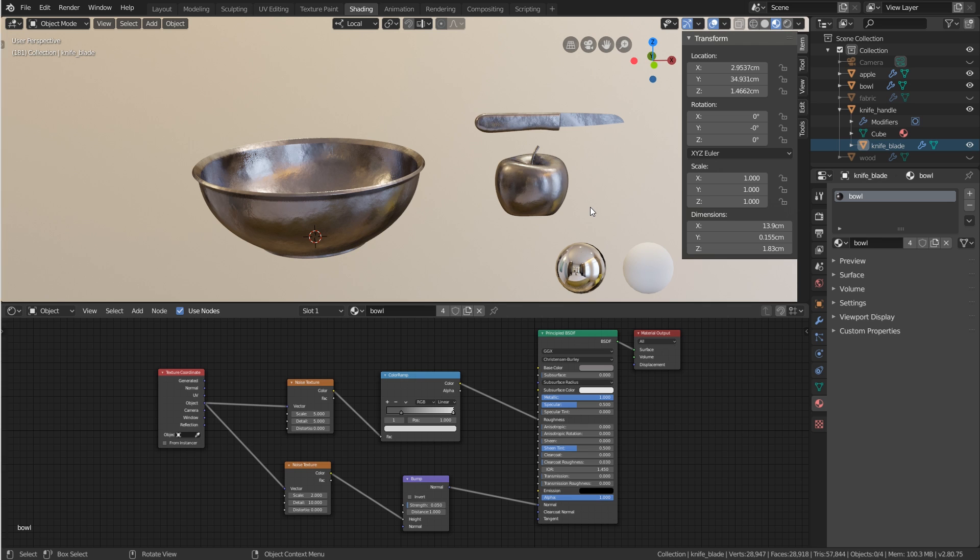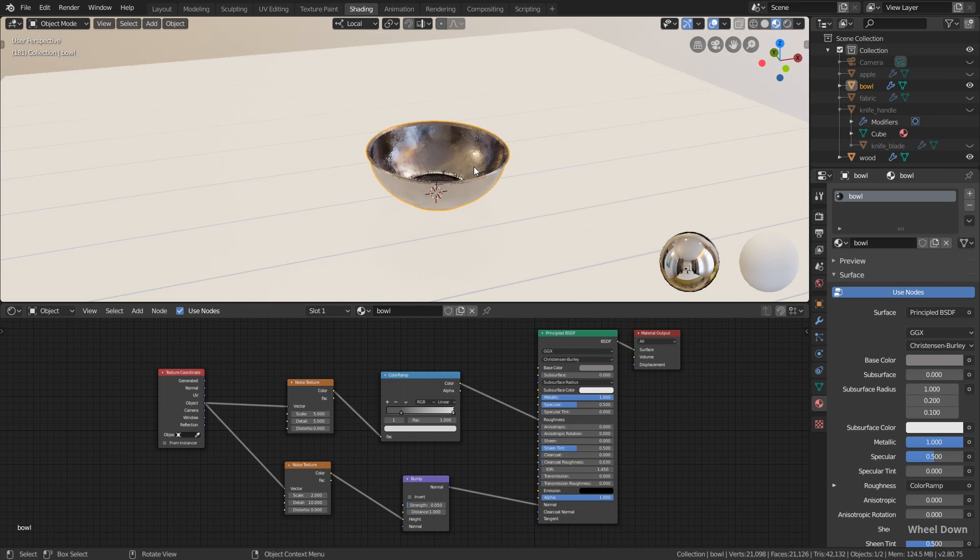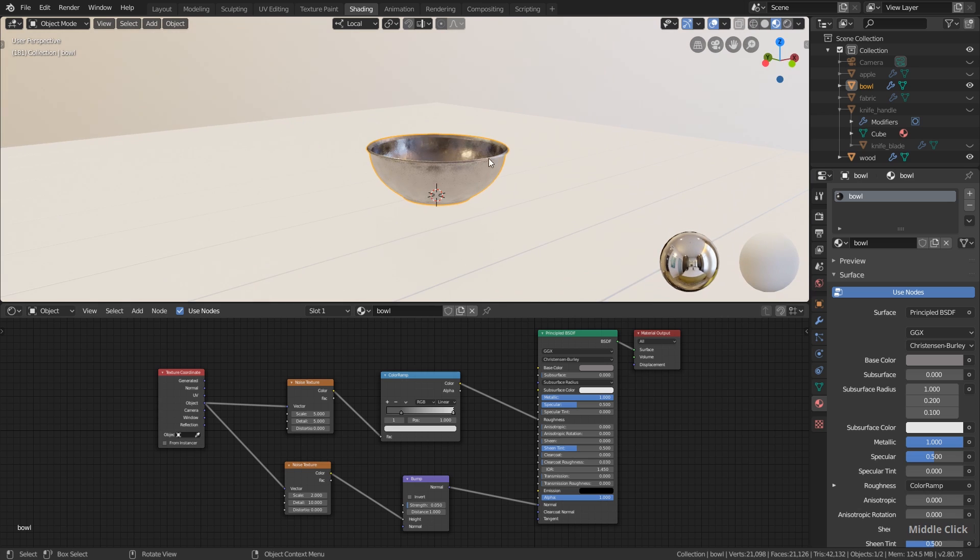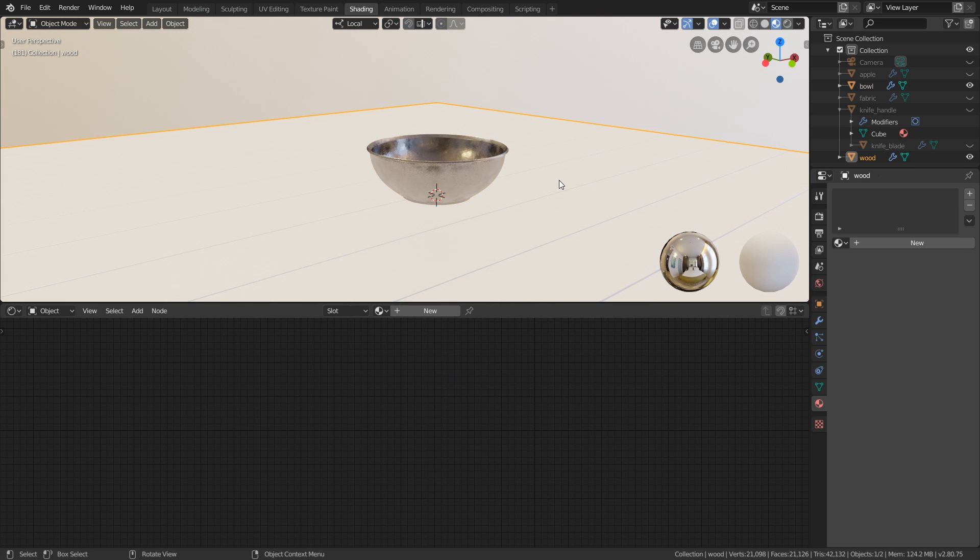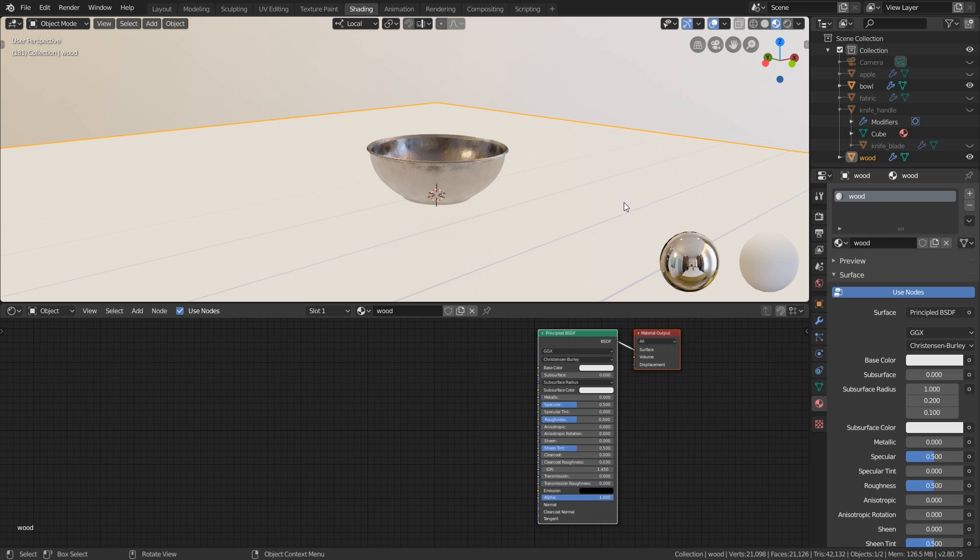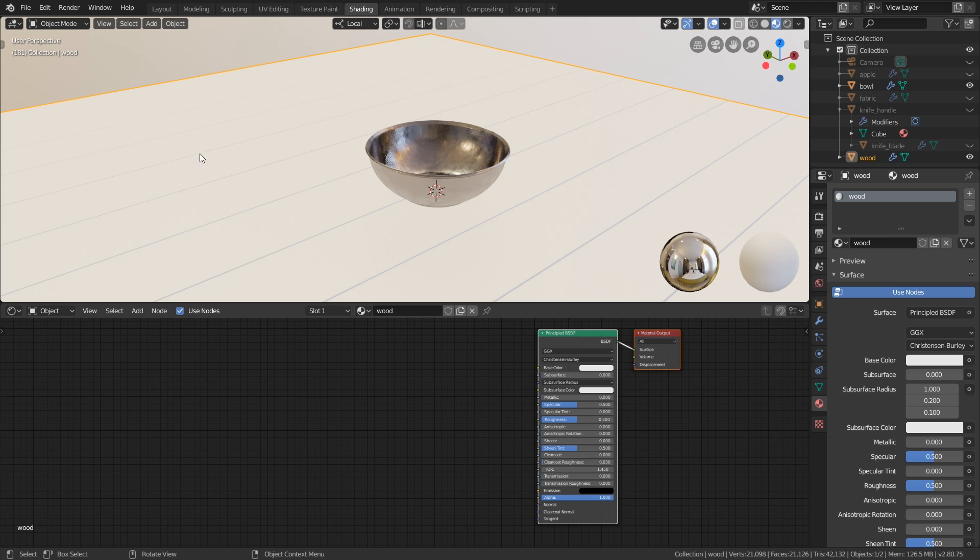Now let's unhide the wooden planks here, and I keep the bowl enabled here to have a scale reference. Let's select the wooden planks and let's create a new material here. Let's call it wood. And as you remember, we haven't created a proper UV map for this, but we don't want to use a procedural texture here. We want to use a so-called seamless texture, and we will use a projection method to basically project the 2D image onto this 3D model without using a UV map. And this works pretty well if you have flat surfaces.